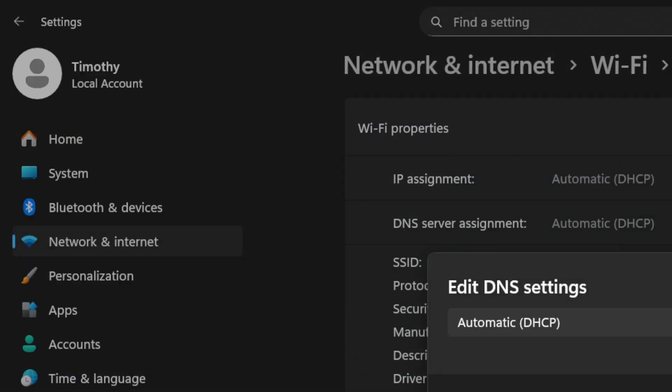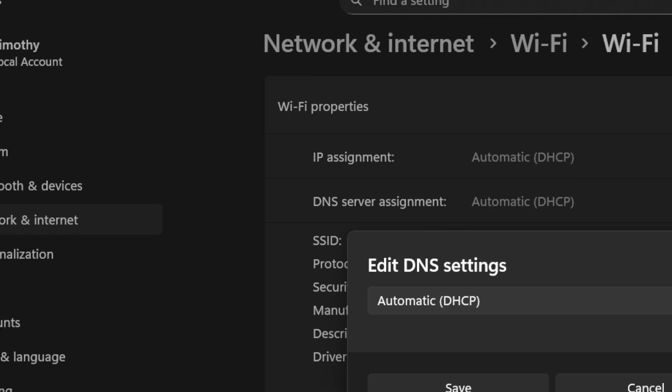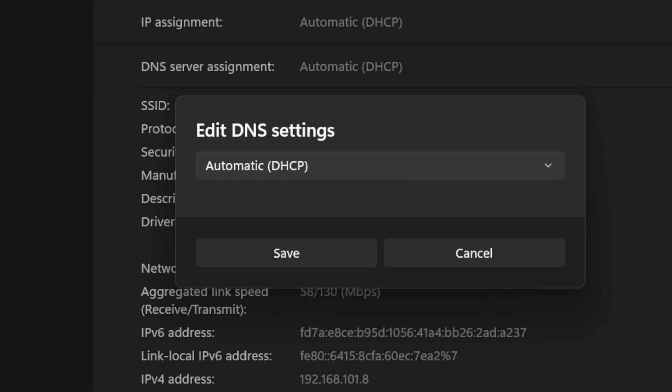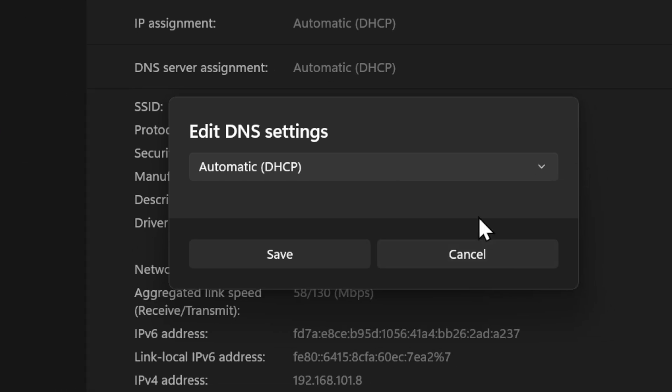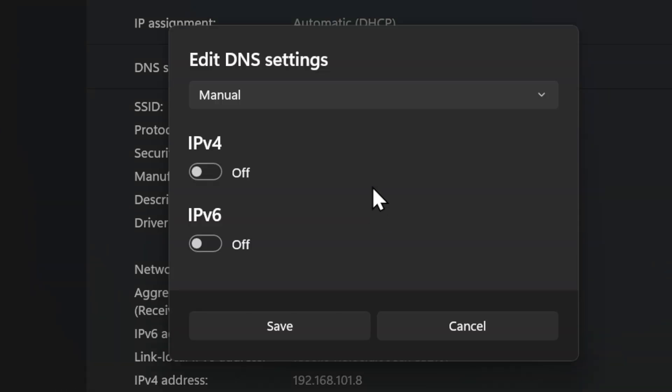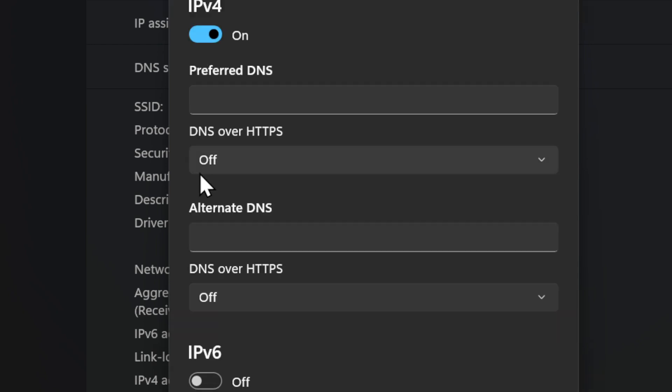And then under here we can edit this. So let's zoom in and move this over, and then we want to switch over to Manual, go to IPv4 and turn this on.